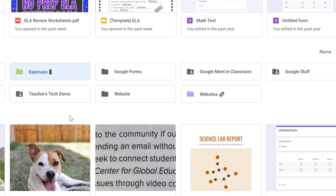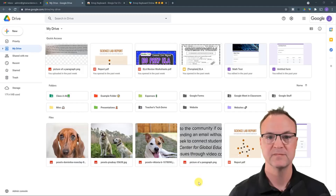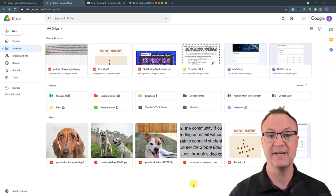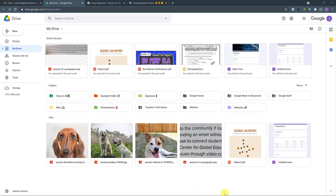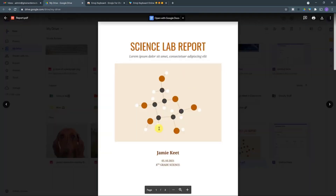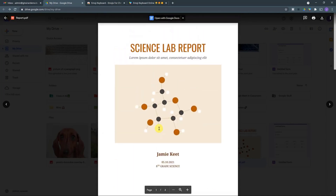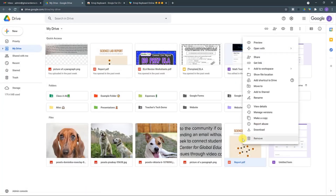Tip number two: did you know you can open up a PDF and edit it inside Google Drive? I have this science report here — it's just a PDF. If I double-click on it, it opens as a PDF. I can open it in a couple different ways — I can use Open With Google Docs from the top, or I can right-click on it.